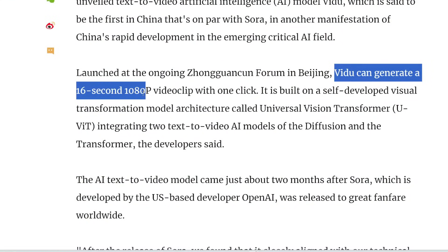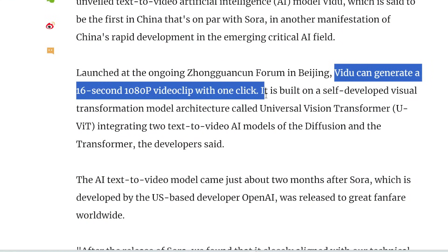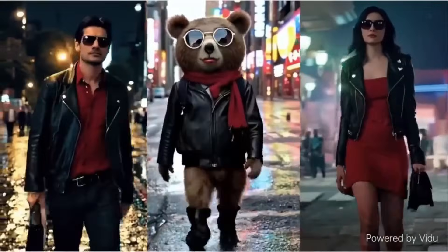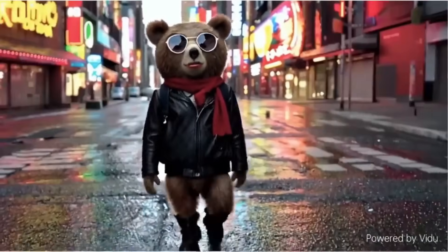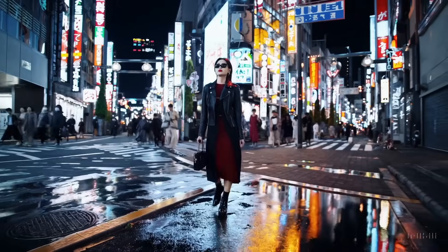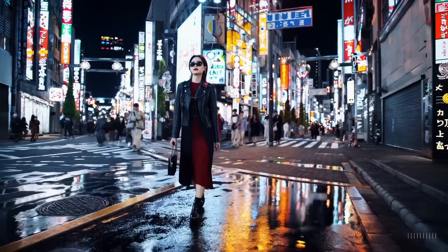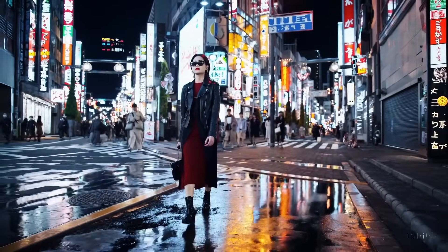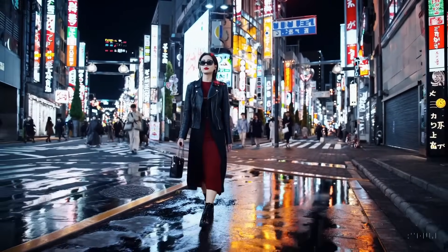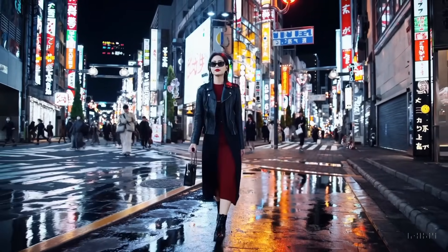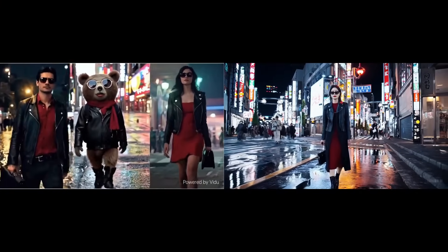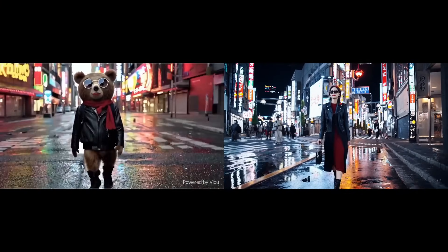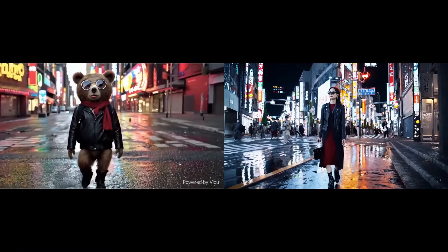This video is obviously in direct comparison to Sora's Tokyo Lady video — I don't think she has a name, but from now on she's just going to be called the Sora Lady. Here's another intentional comparison to Sora: this one is from Vidu, and this one is from Sora. Here are the two side by side — let me know which one you think is more realistic.